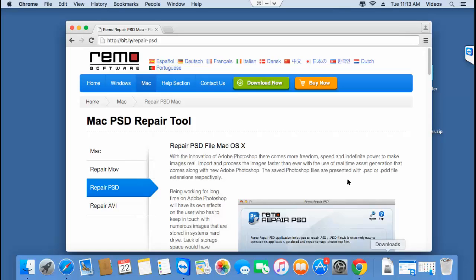Hi there! In this video, I'll show you how you can repair PSD files on your macOS by making use of a PSD repair tool that is designed to repair corrupt or even damaged PSD files on your macOS.